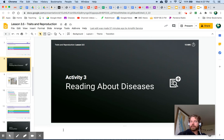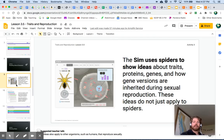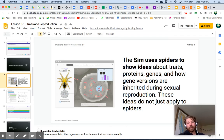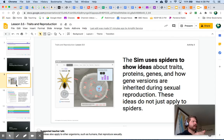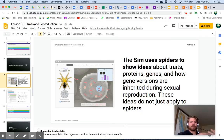Next, we are going to be doing some reading about genetic disorders. The sim uses spiders to show ideas about traits, proteins, genes, and how gene versions are inherited during sexual reproduction. These ideas do not just apply to spiders — we've talked about this throughout the unit: a lot of what we're learning about genes and inheritance with spiders, we can apply to ourselves and many other organisms.